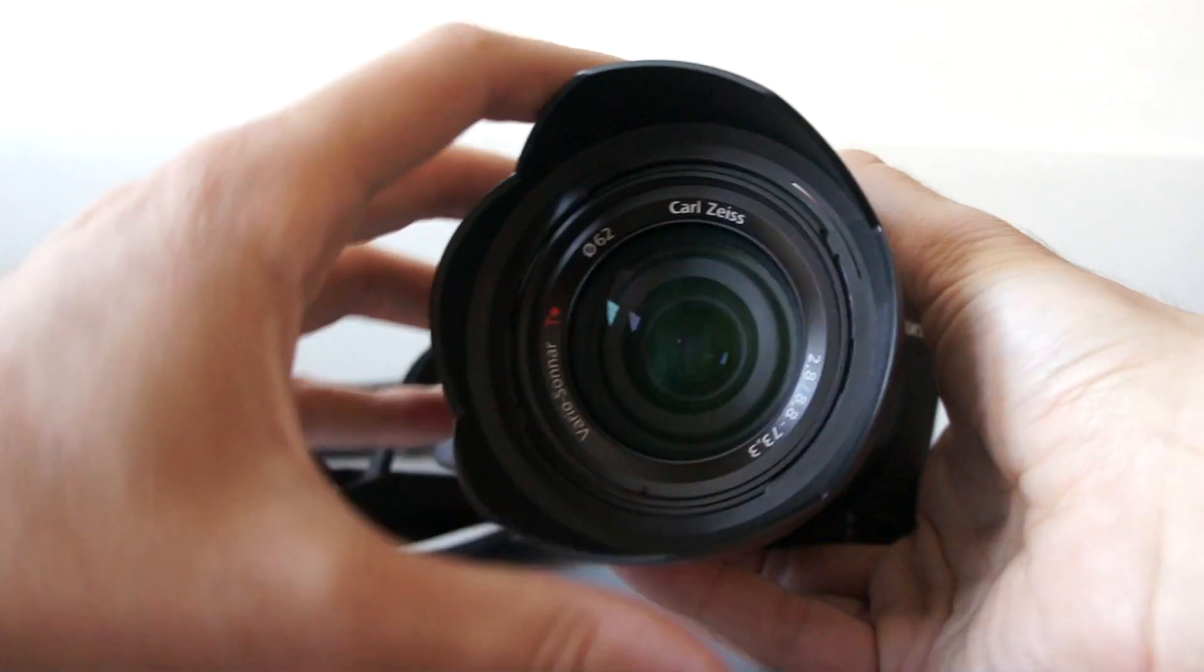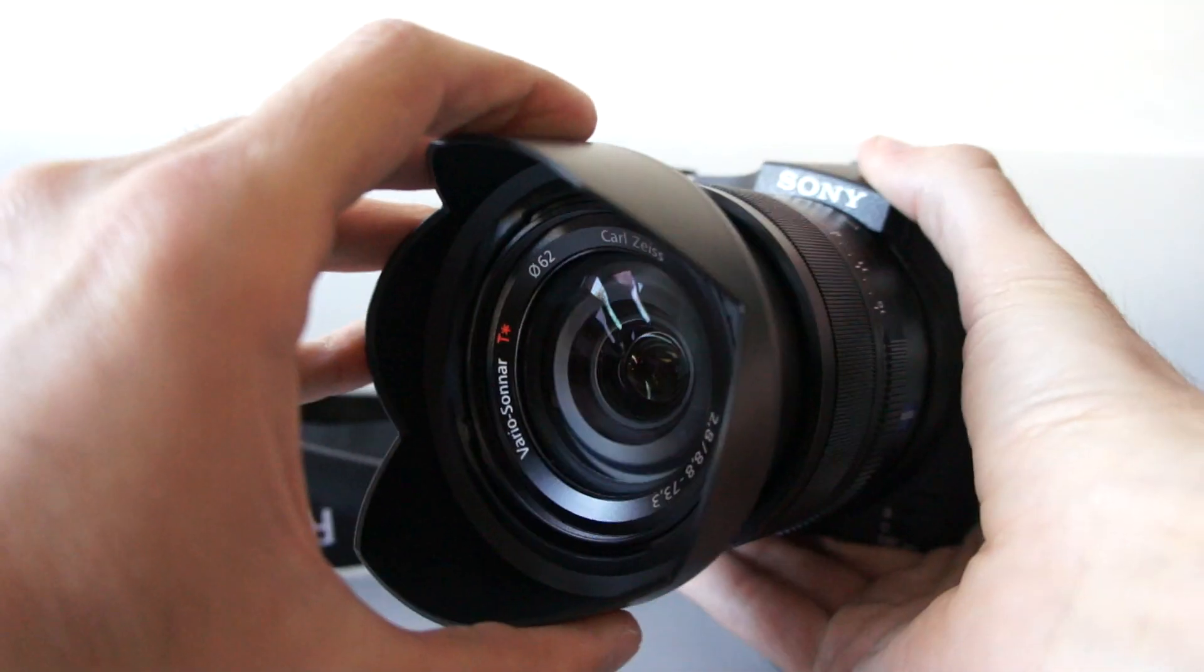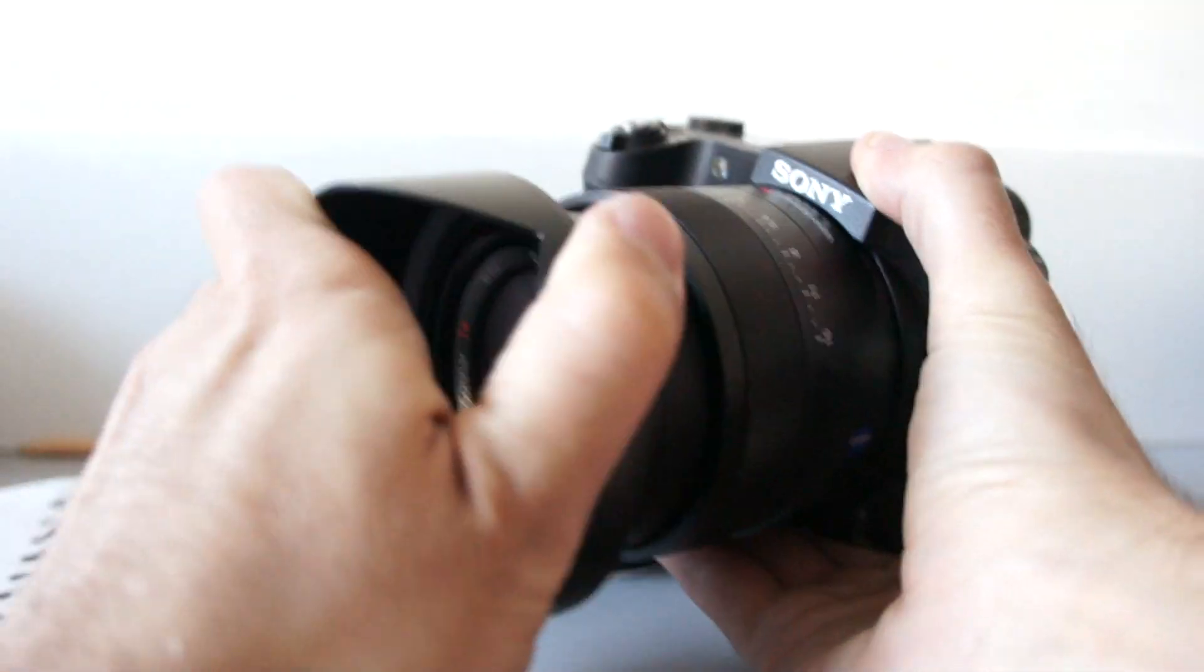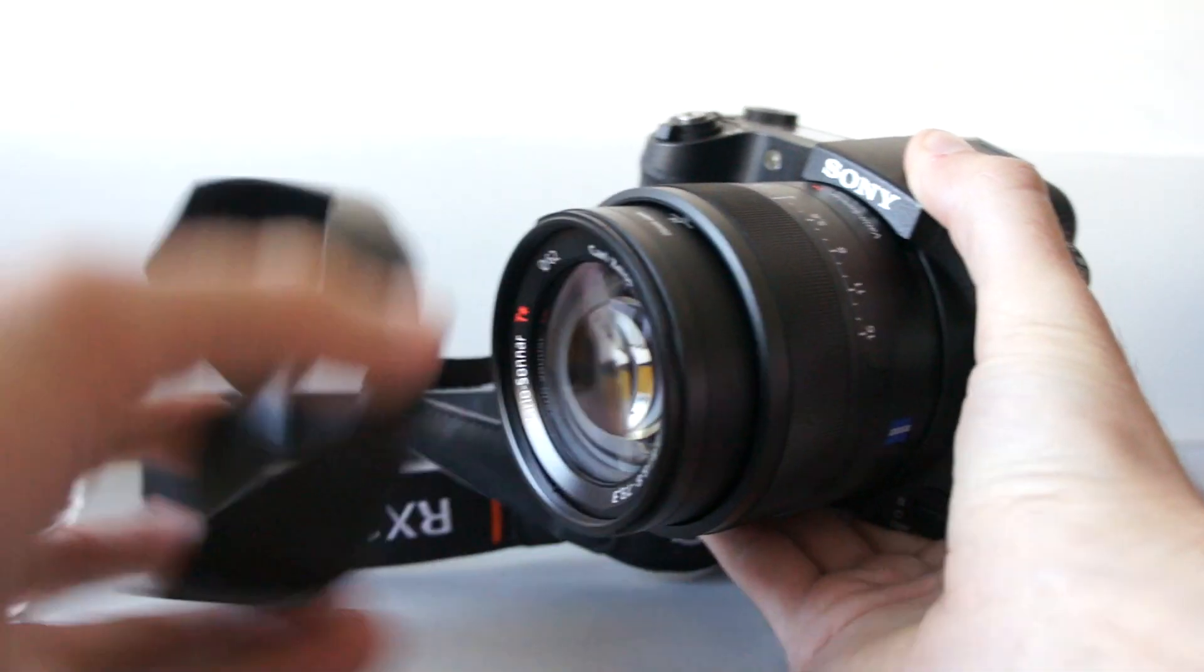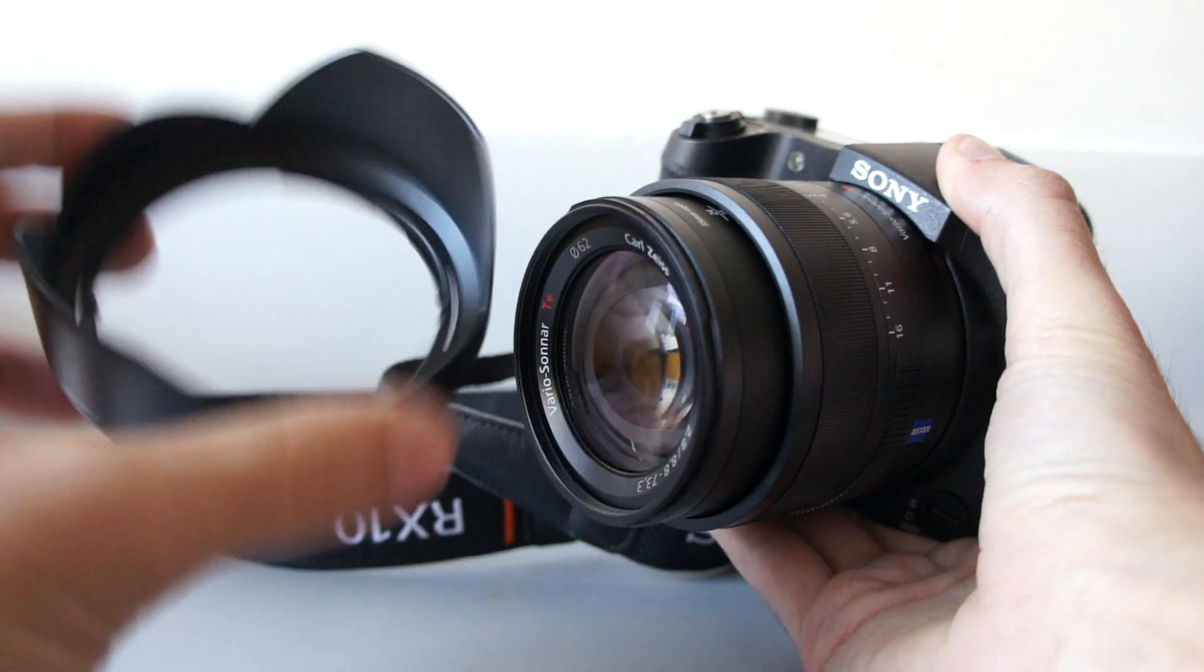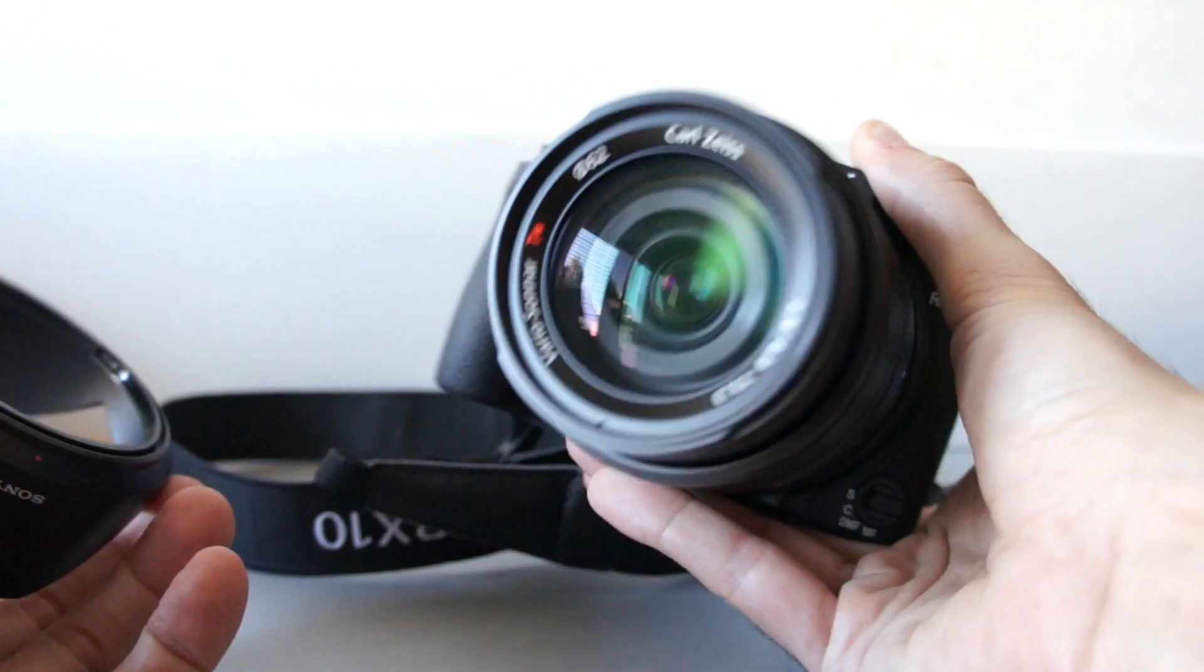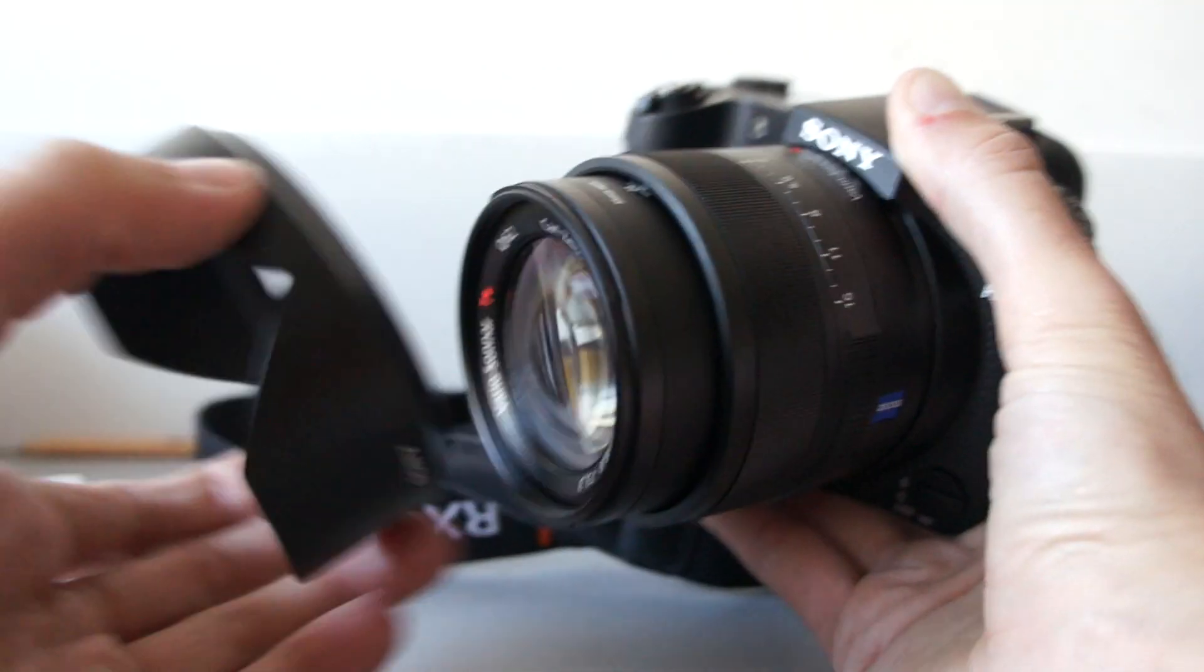You can also attach 62mm filter and by default you get this lens hood with the camera.